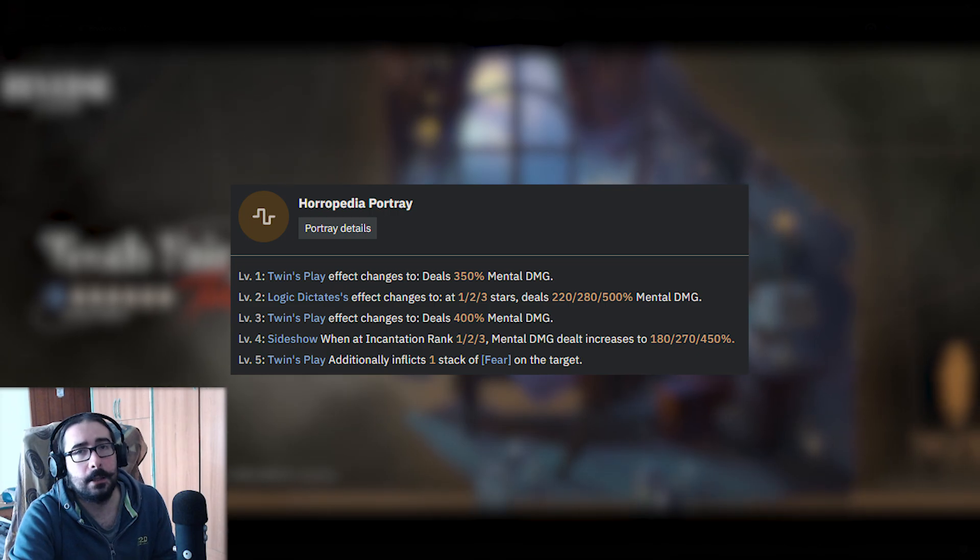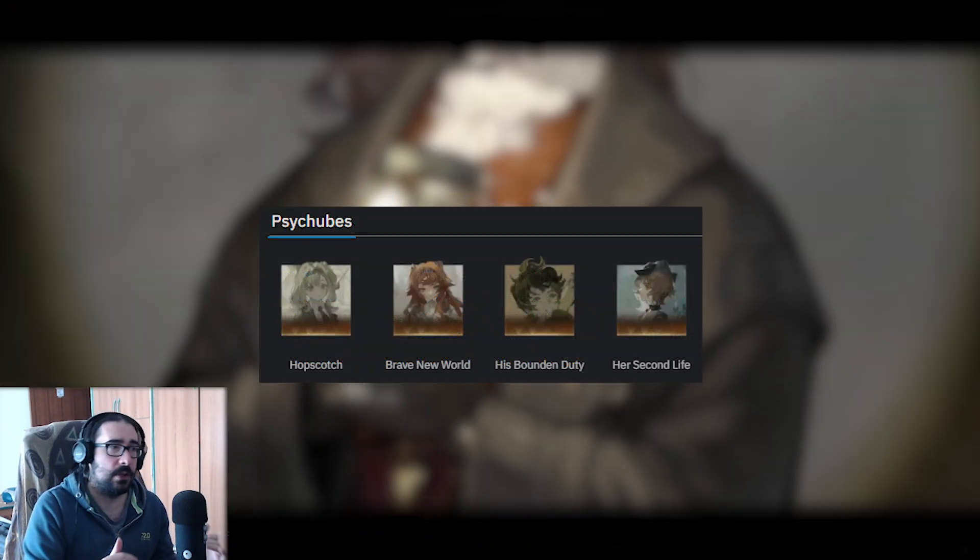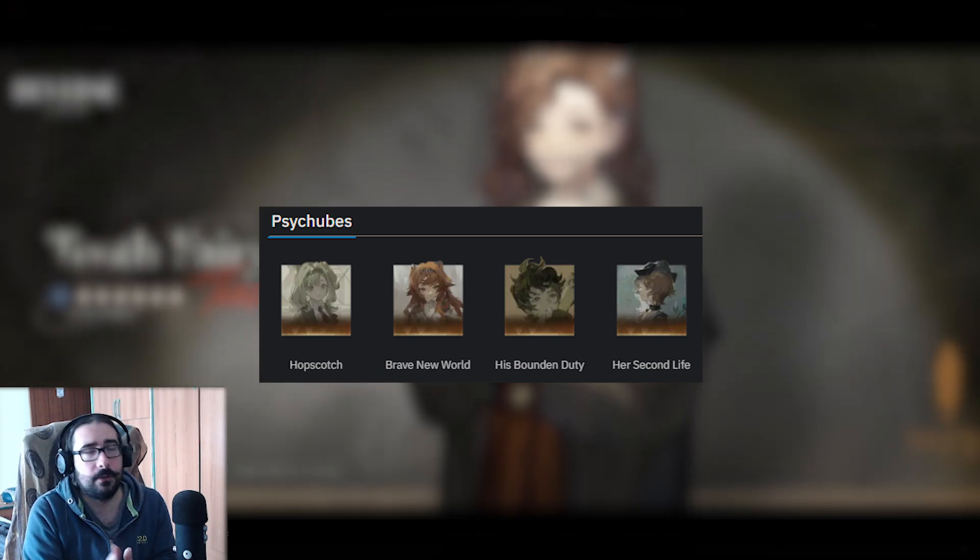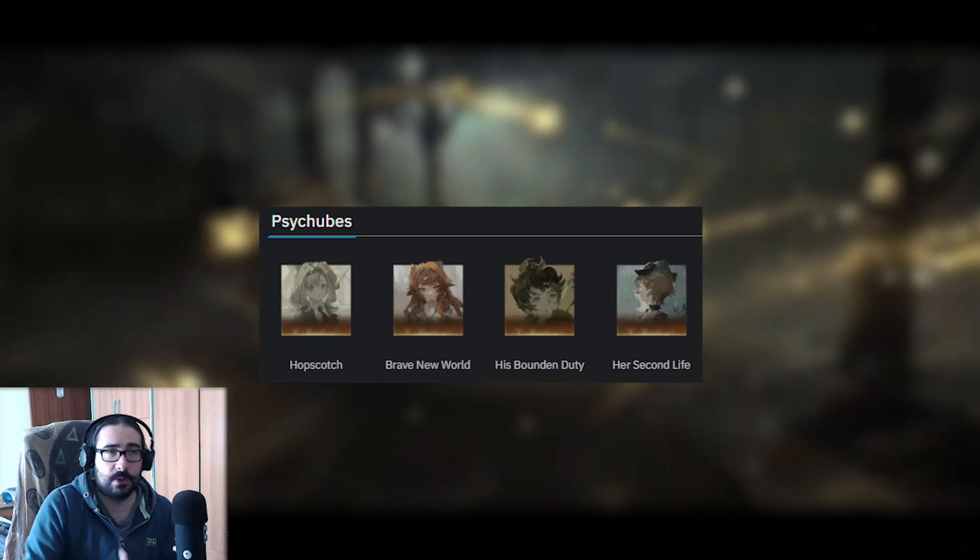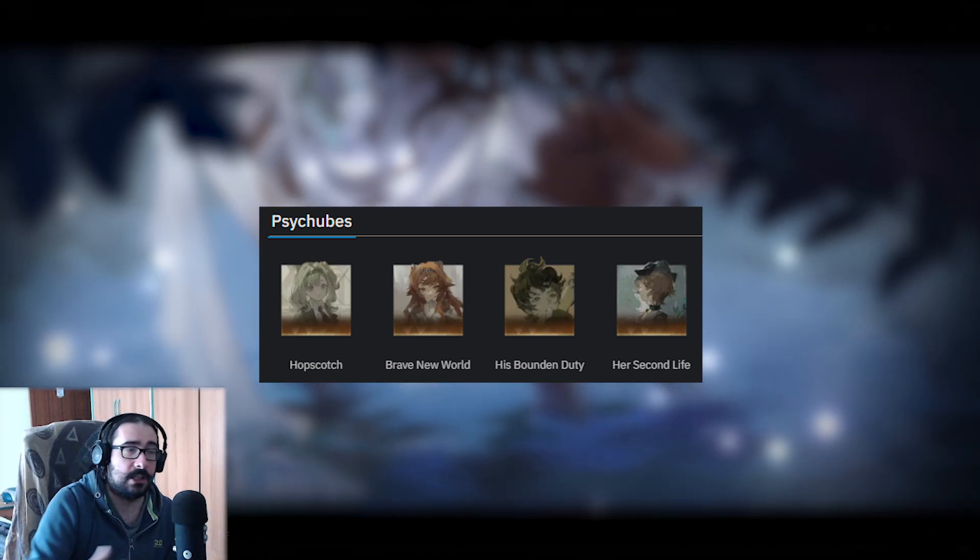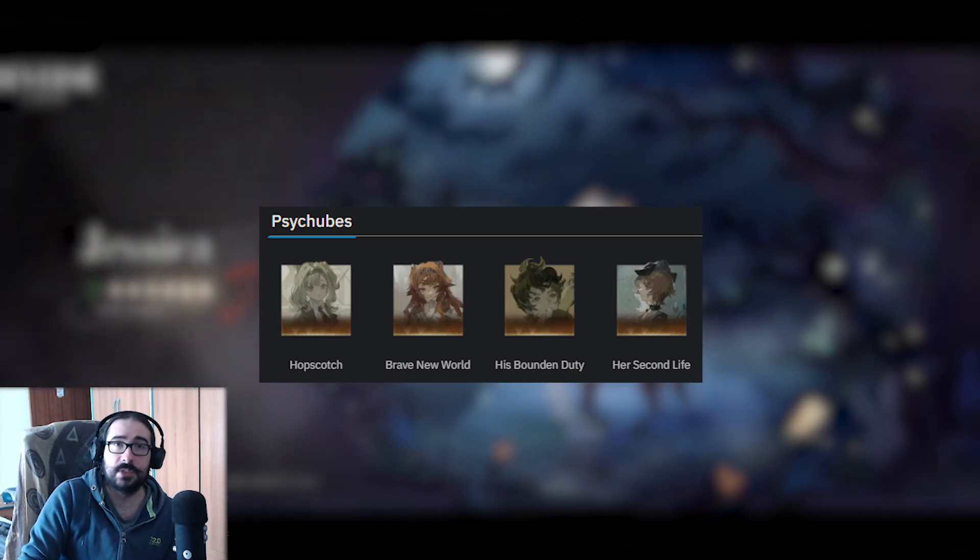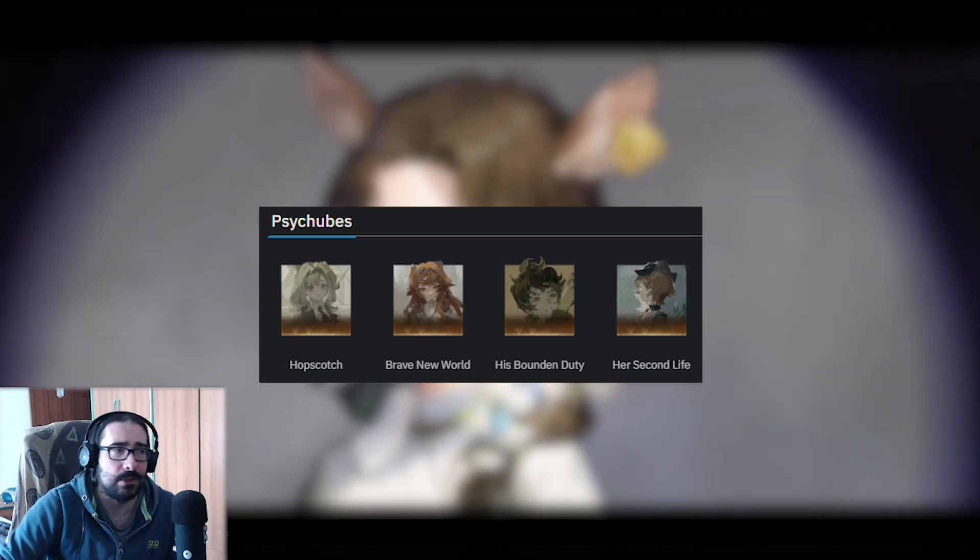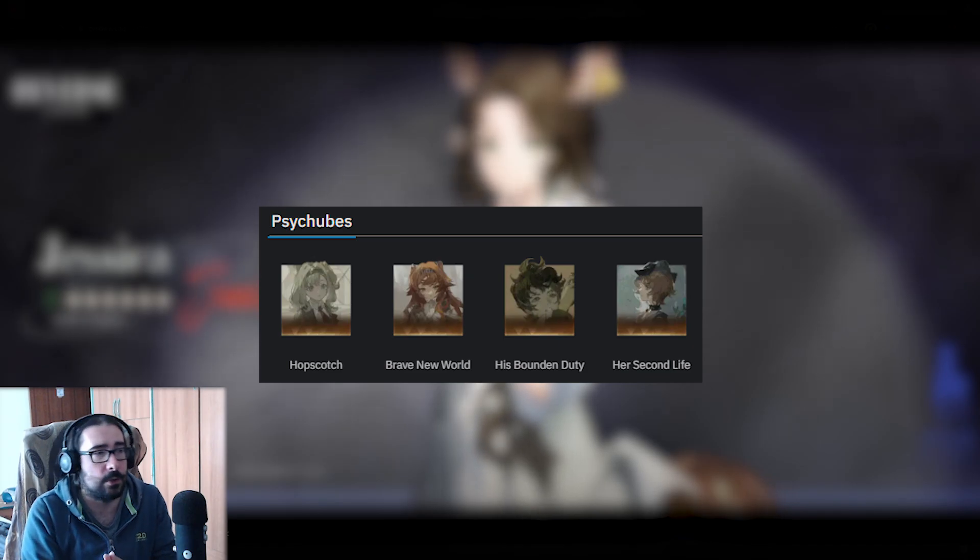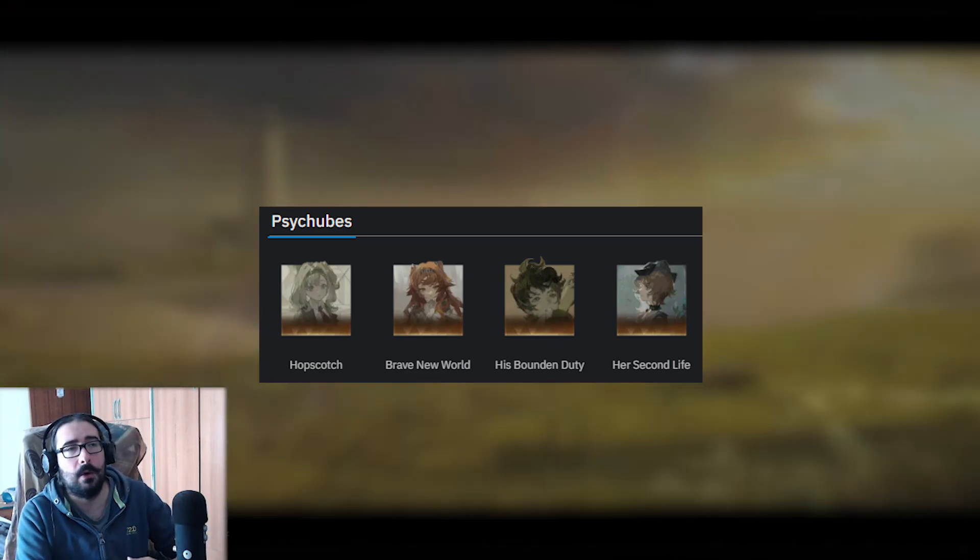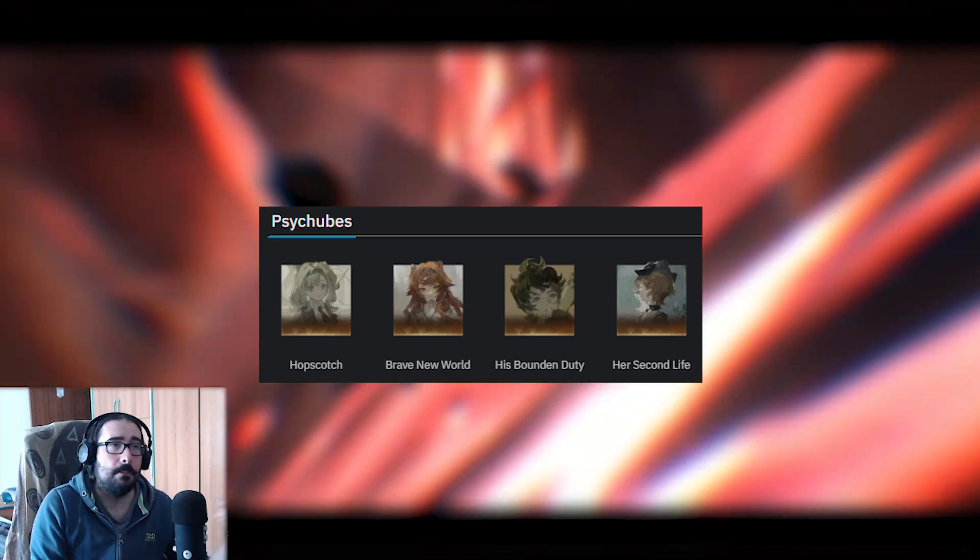Let's touch a little bit on the psyche. The psyche is the usual stuff. You can do Hopscotch, you can do Brave New World, or if you're not using him as a main DPS, you can use Earth's Second Life as well so you can do some healing, since his ult is mass, so it's going to trigger the power-up of Earth's Second Life. Or you can use, as Pridwen says, Bound in Duty, but Bound in Duty basically goes for everybody. It's not like an Horrorpedia psyche—it just goes for everybody.